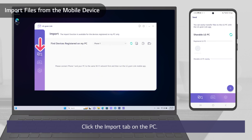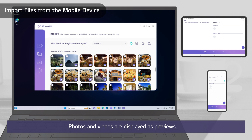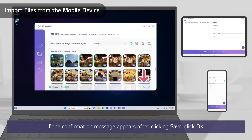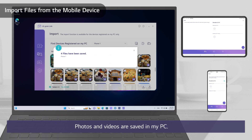Click the Close button on the mobile device. Click the Import tab on the PC. Select a mobile device on the registered device list. Photos and videos are displayed as previews. Select photos and videos. If the confirmation message appears after clicking Save, click OK.